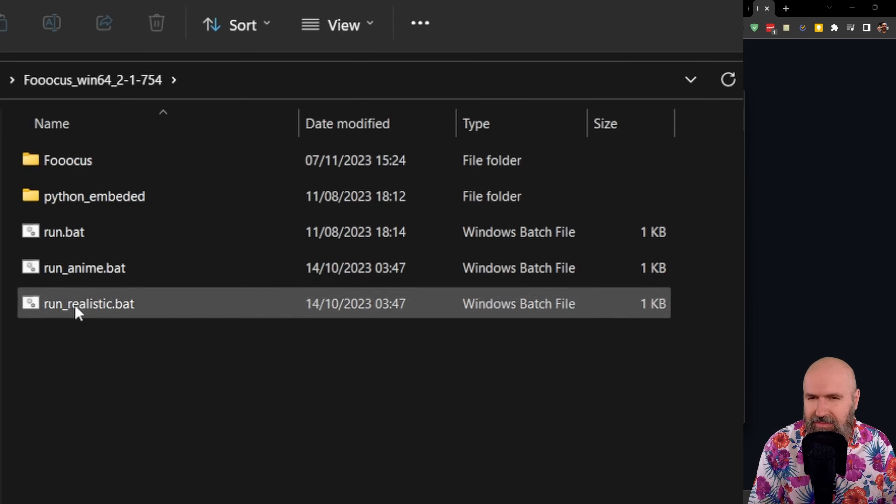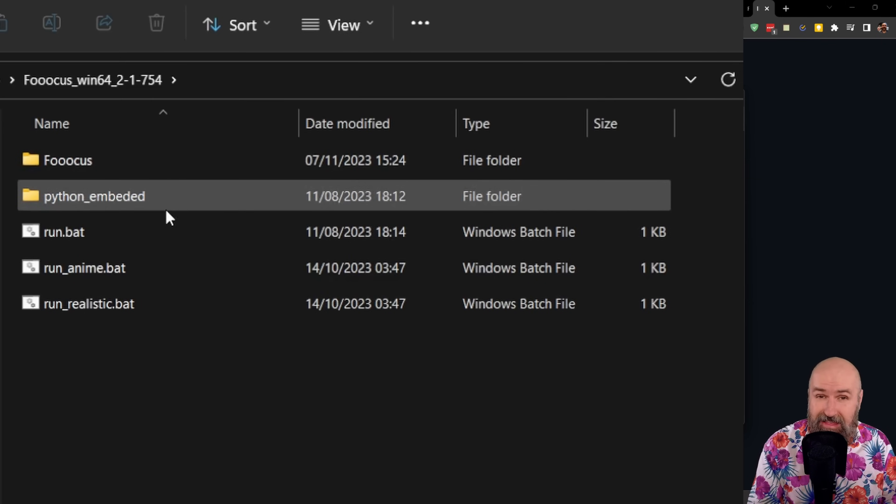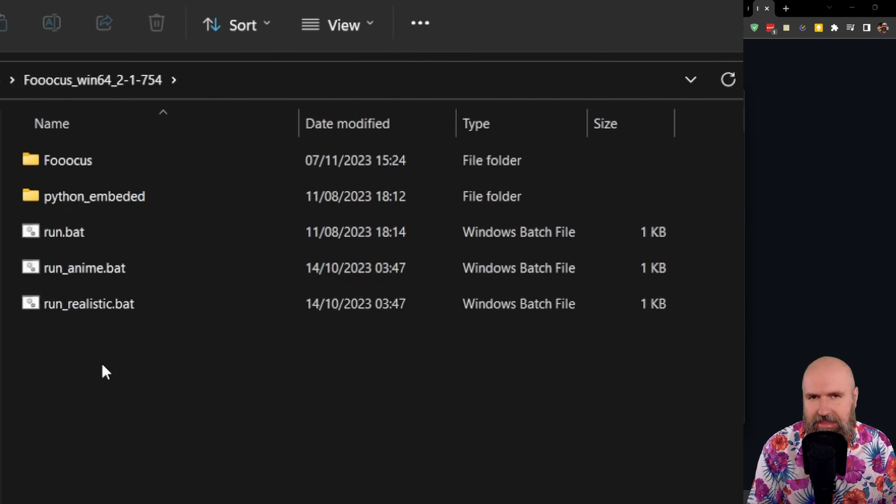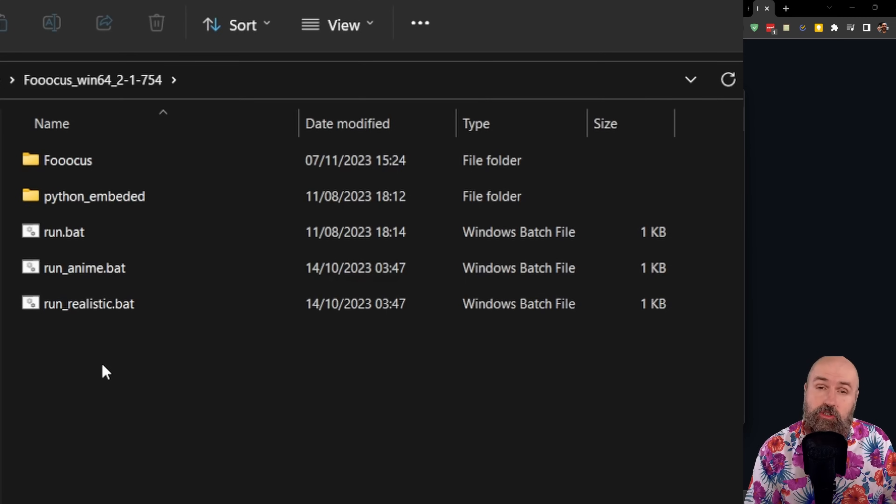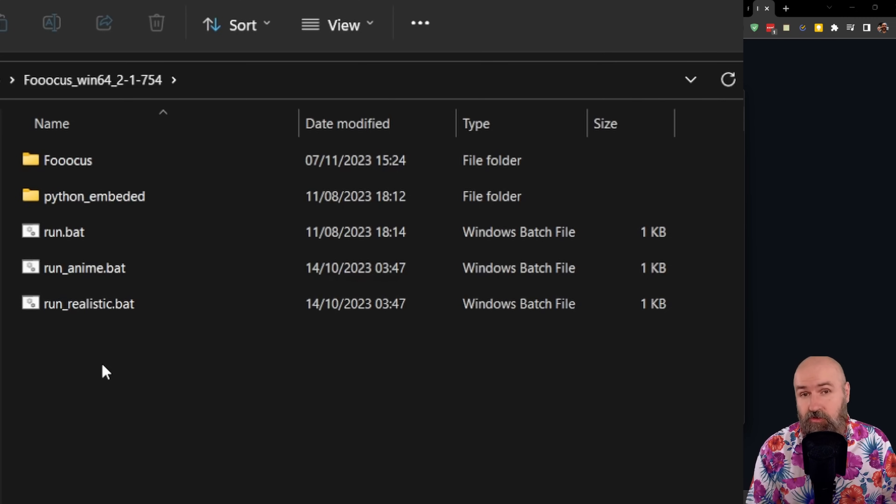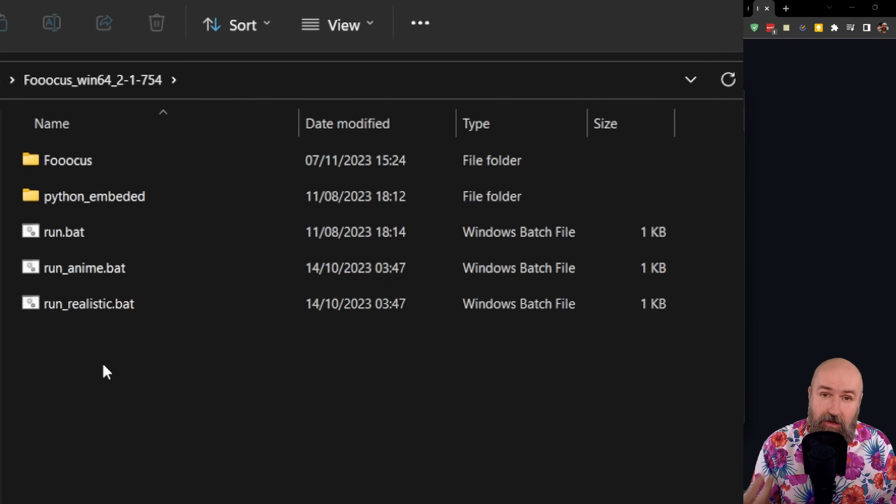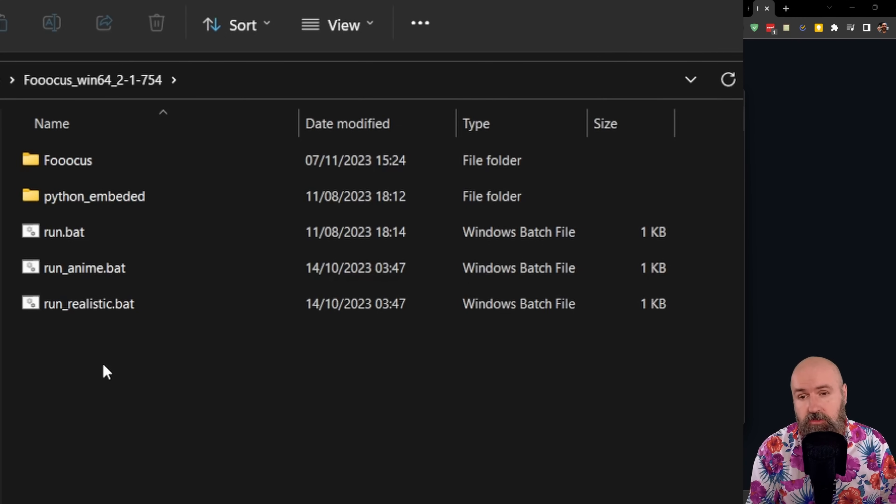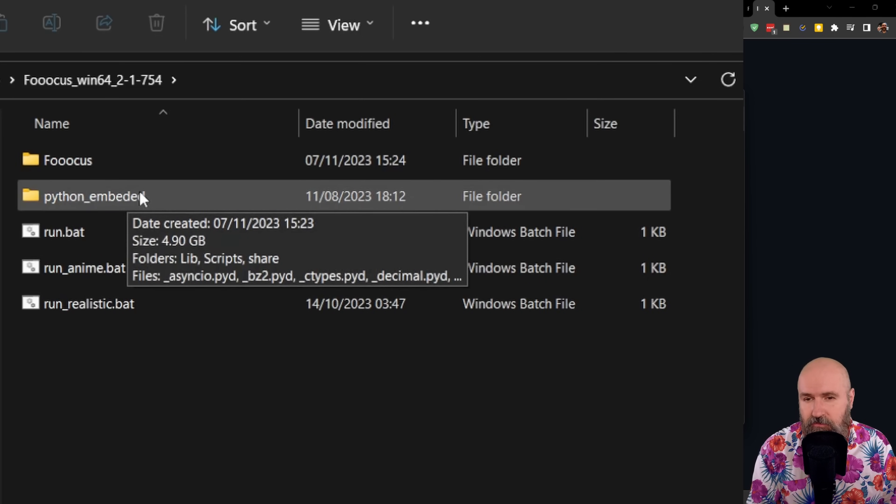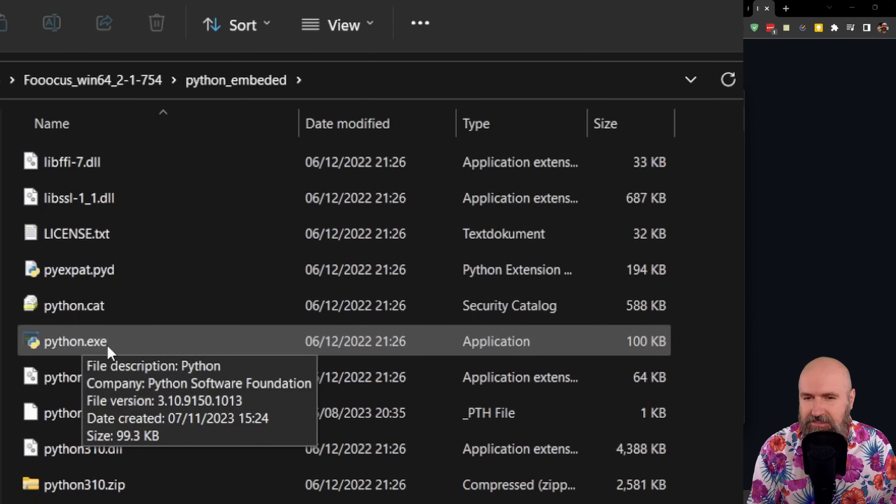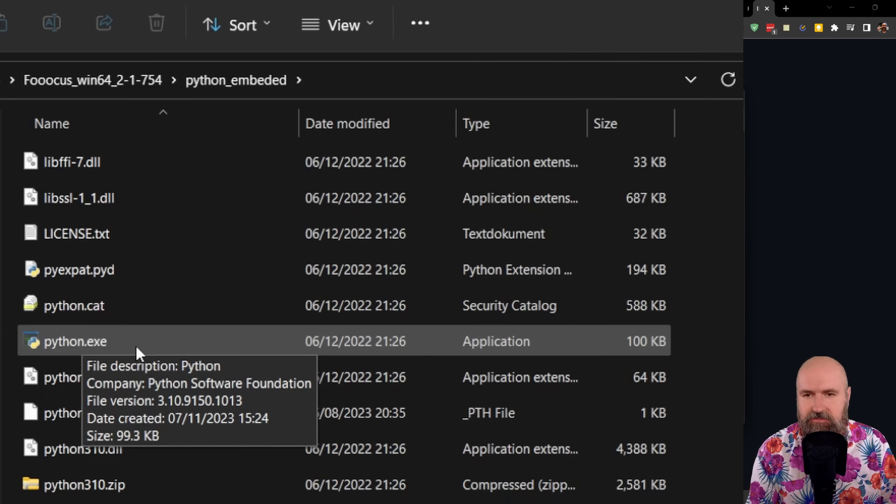It's very clean as you can see here. There's a focus folder, a Python embedded folder, a run batch, a run anime batch, and a run realistic batch. The difference between these different batches is that they are set up for different aesthetics. If you're not sure what you want to do or you want to just play around with the AI, just use the run batch file. When you first run that, it's going to set up everything for you downloading the models you need. Of course, you can also download additional models if you want to. And as you can see here with the Python embedded folder, when you click on that and scroll down, you can see Python is right in here. So you don't need to install Python separately from this.